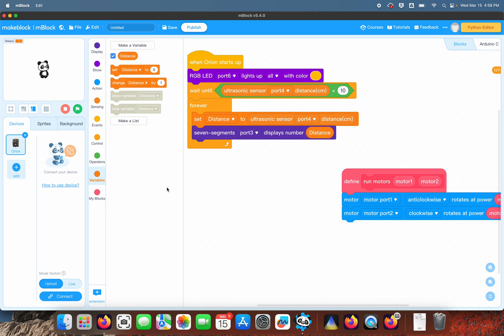What we want to display on there is the distance. So as your robot runs around, it'll constantly be updating the distance that it's reading, so you can use that for troubleshooting if you need to do any kind of troubleshooting.